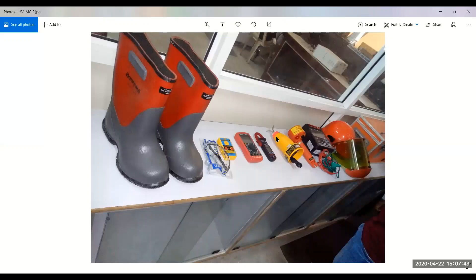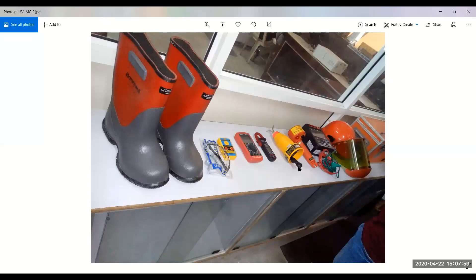Then this comes the high voltage tester. You can see these two jaws. Here you can connect the long rod. The long rods are for extension. When you are touching the equipment, touching the voltage, you should not go near to the voltage because your equipment is energized. So from far you can touch.